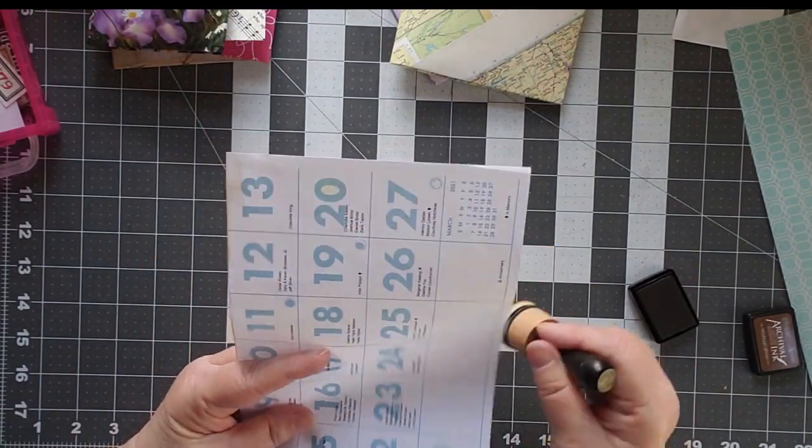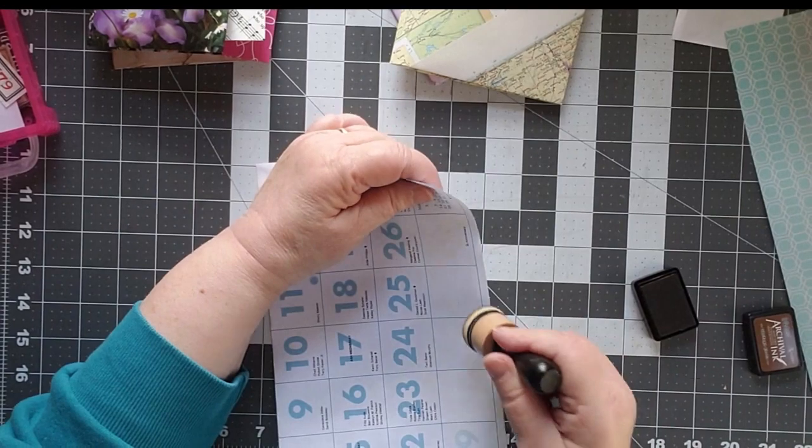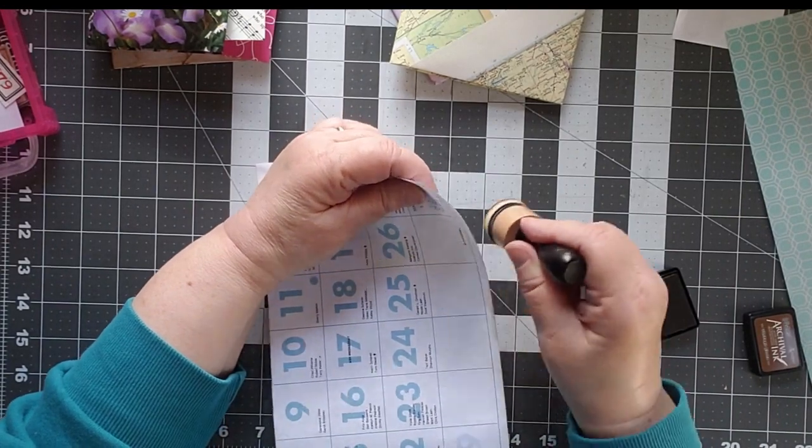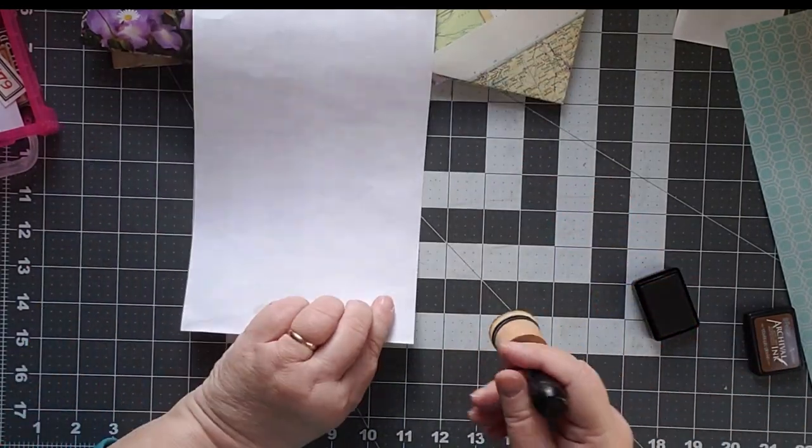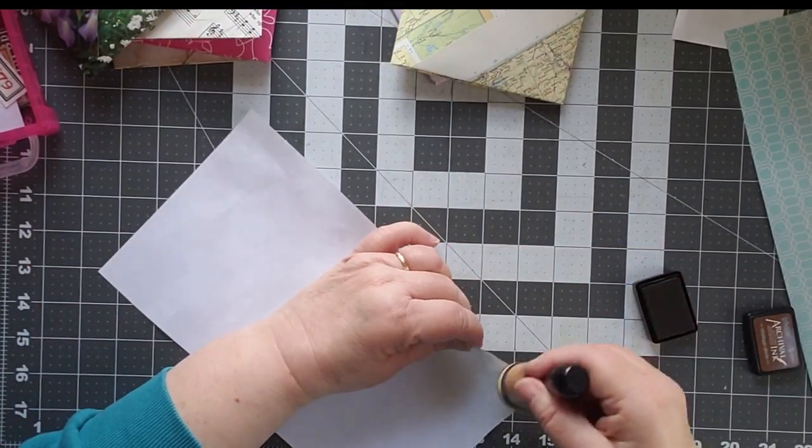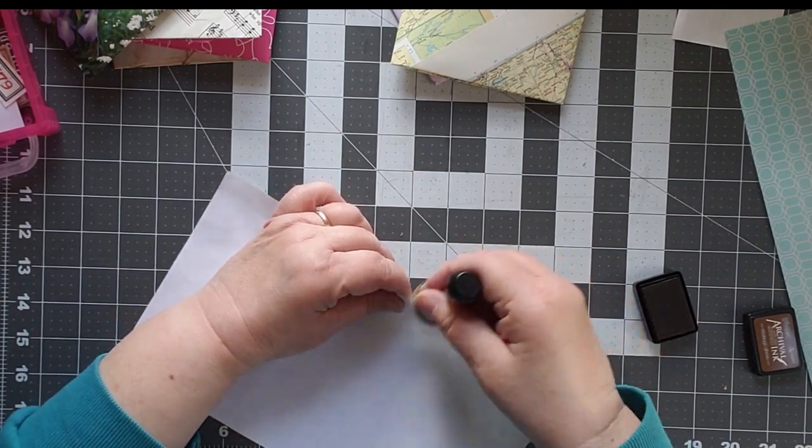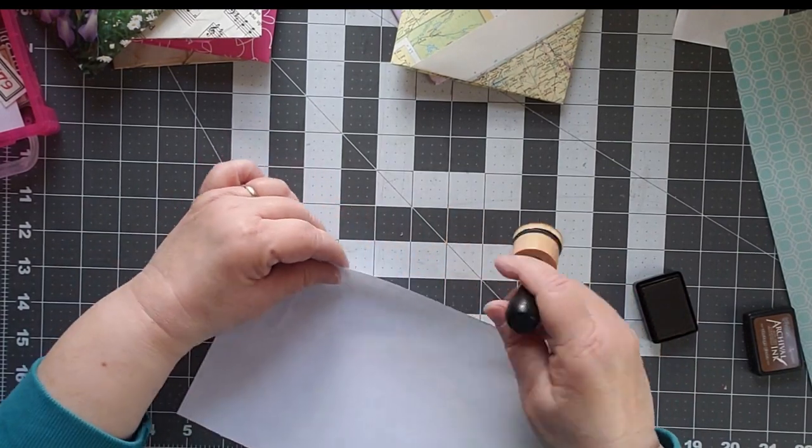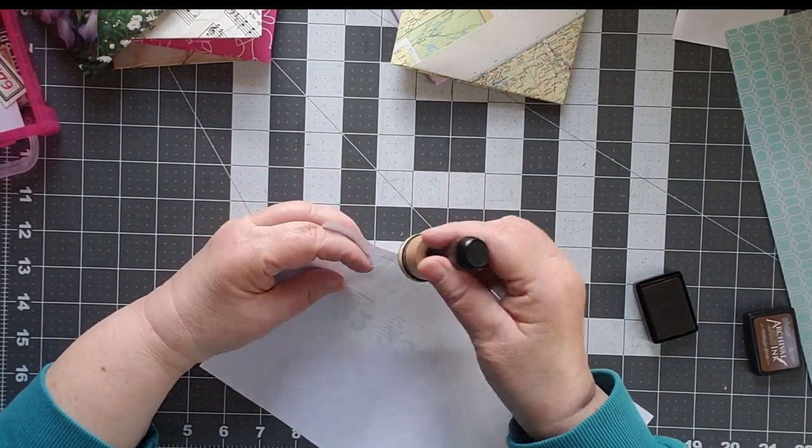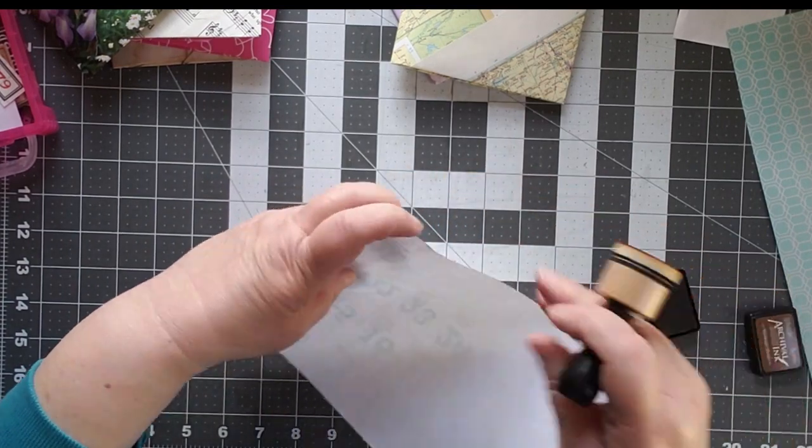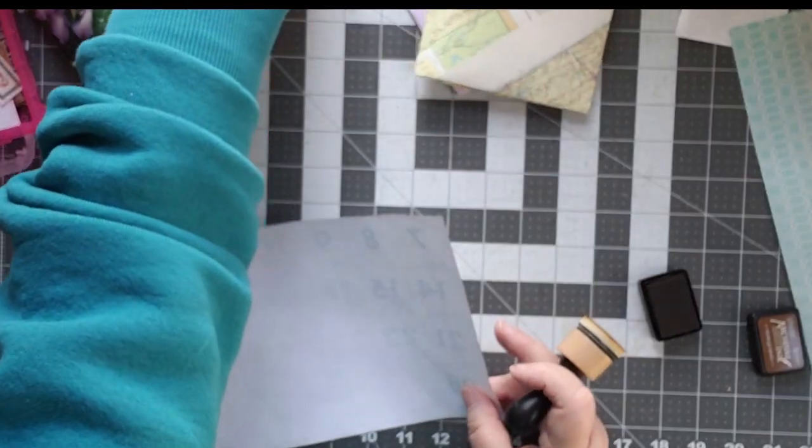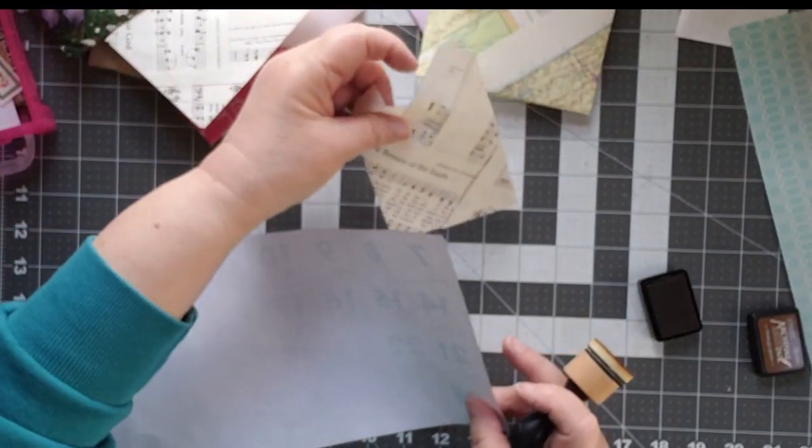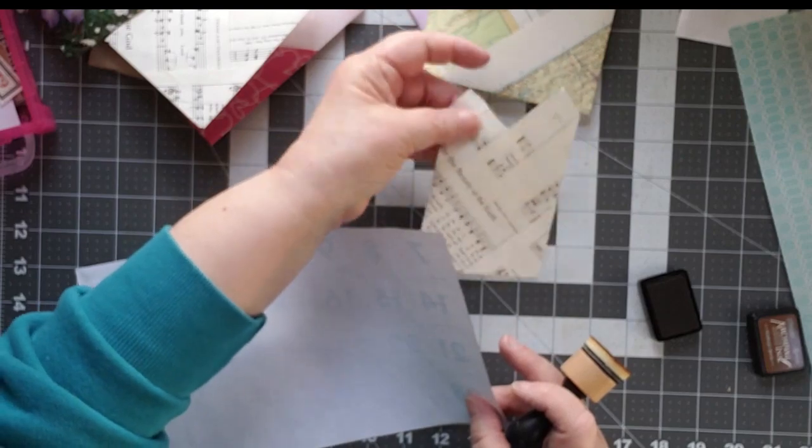Because it's going to make it easier in the long run. If you intend to distress your edges, do it first. And of course, I picked probably the flimsiest piece of paper. This is from, obviously, an old calendar.